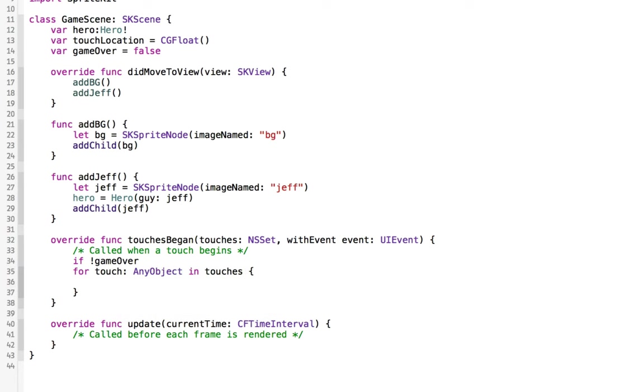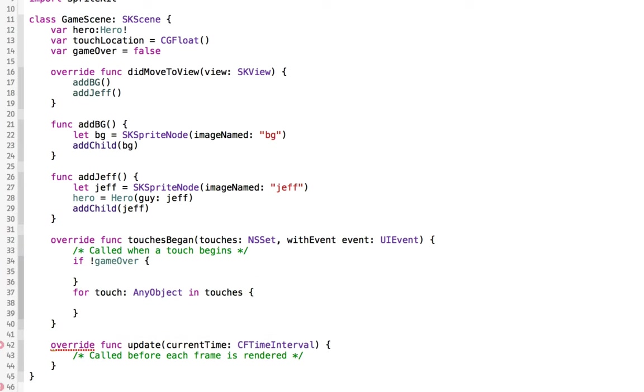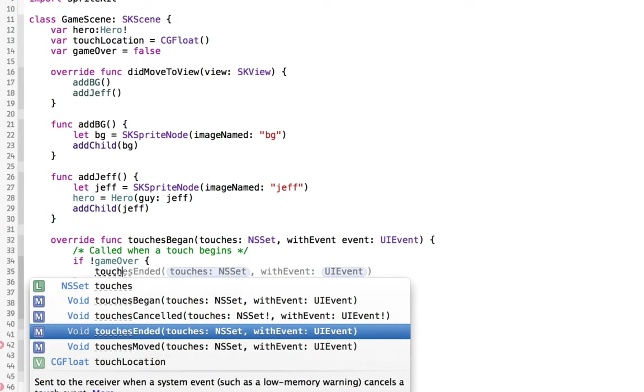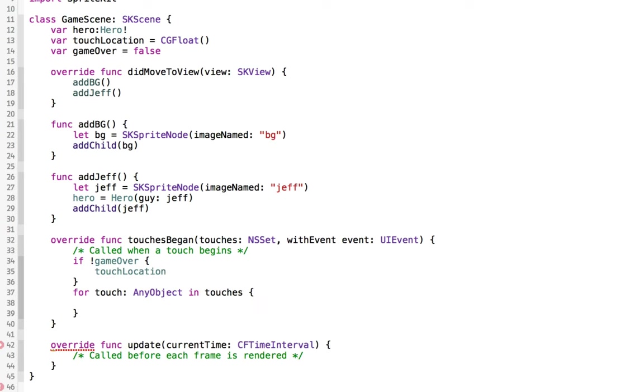So we'll say if the game is not currently over, if not game over, then we can get the touch location because we don't want to move Jeff otherwise. And we want to grab the touch location for Jeff, and we're going to do a little bit of math here.